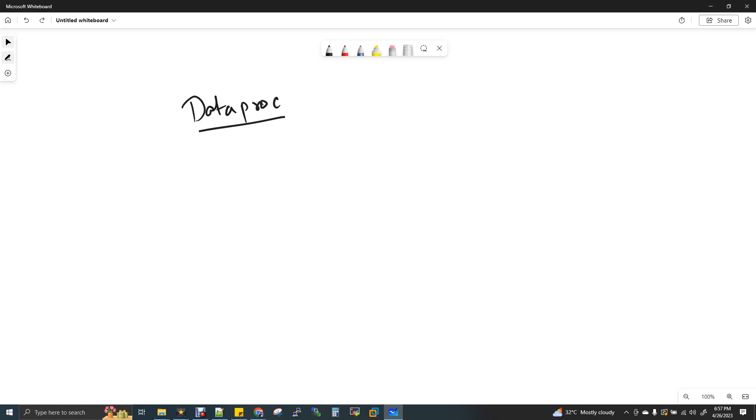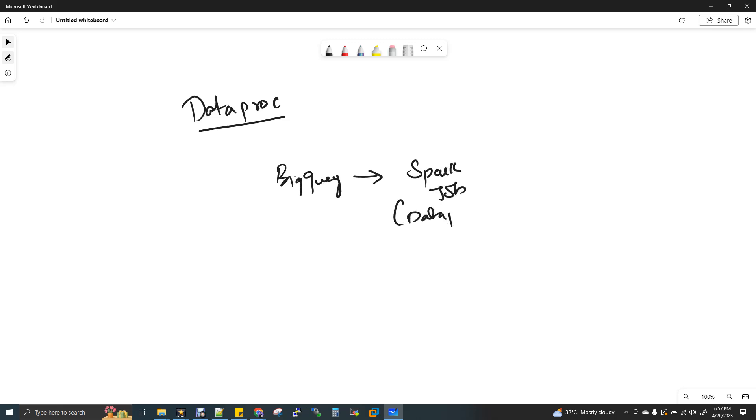So now what I'm going to do is I'm going to read BigQuery data and then I'll tell you what is BigQuery, and then I'm going to process it in Spark. It's a Spark job, but we call it as a Dataproc job. And then finally, the processed output I'm going to write it in BigQuery again.